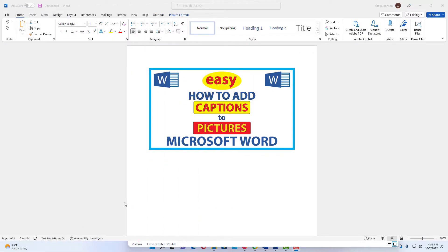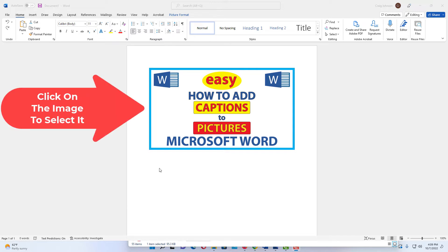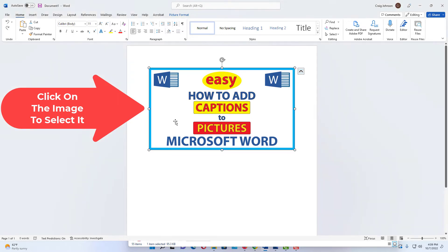I have a blank page opened in Word here and I have inserted a picture to add captions to. It's very easy to do. First thing you want to do is select your picture. I'm going to click on my picture to select it — I have the bounding box around it.